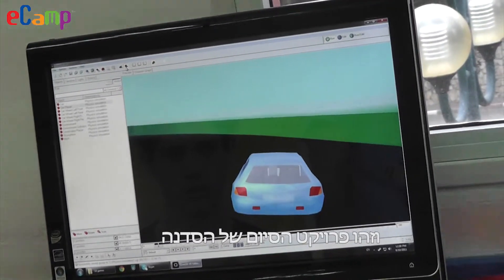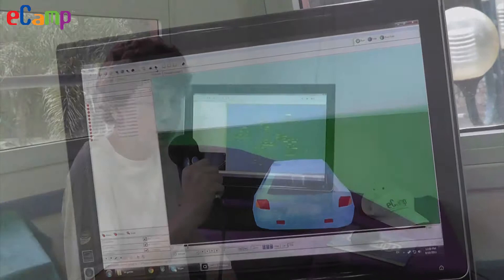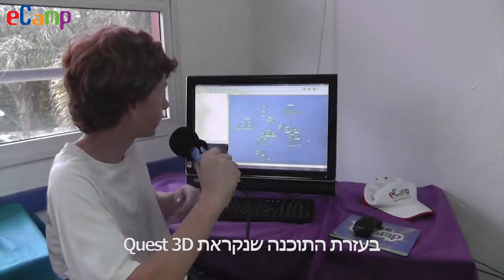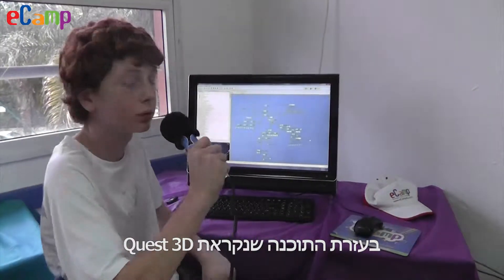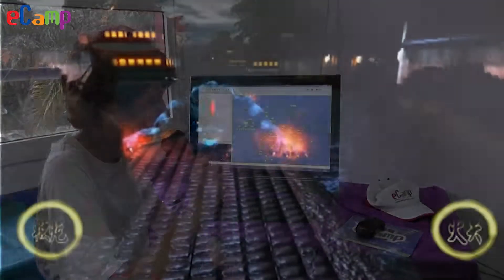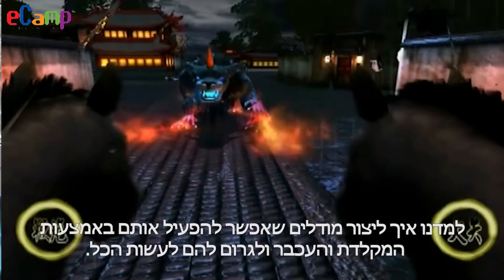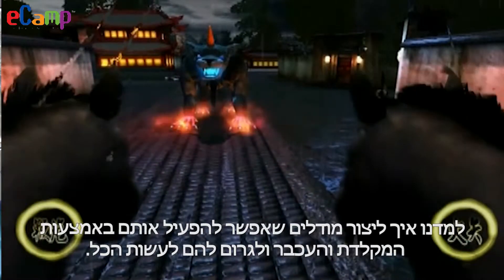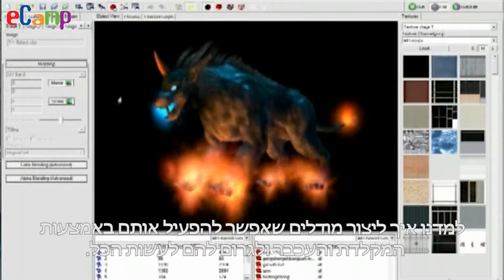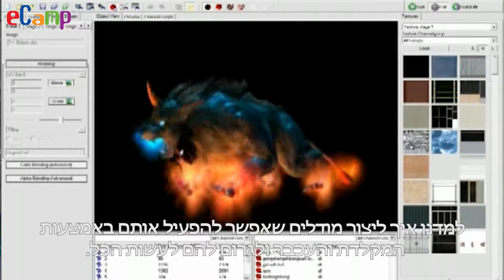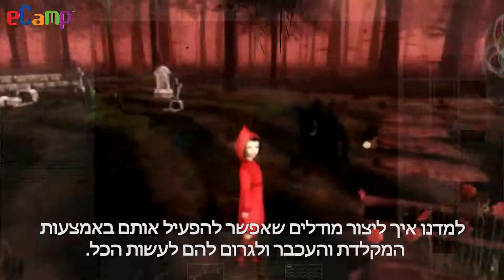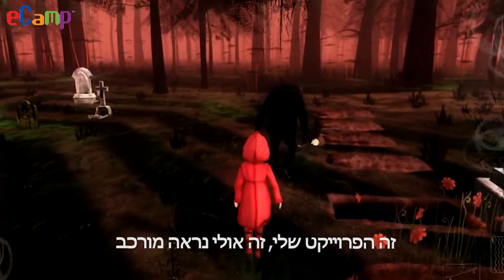This is the final project. Here we learn how to make, using a software called Quest 3D, models that you can interact with using your keyboard and your mouse, and make them do pretty much everything.